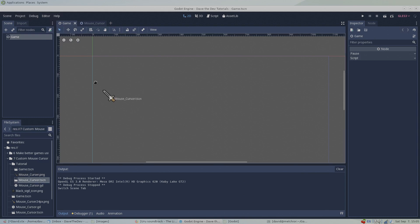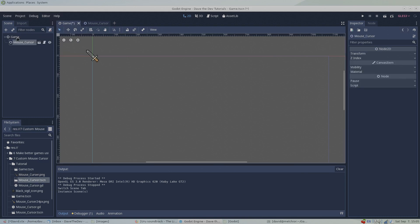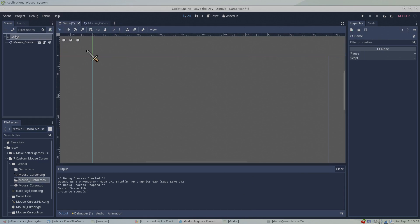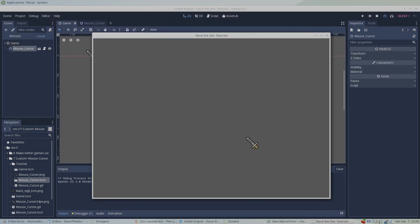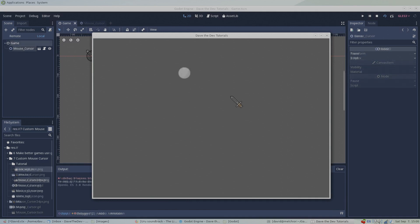By creating and saving mouse cursors in this way, you can simply drag and drop them into other game scenes. And you're not just stuck with a static image, you can use this as a base to build more dynamic mouse cursors.